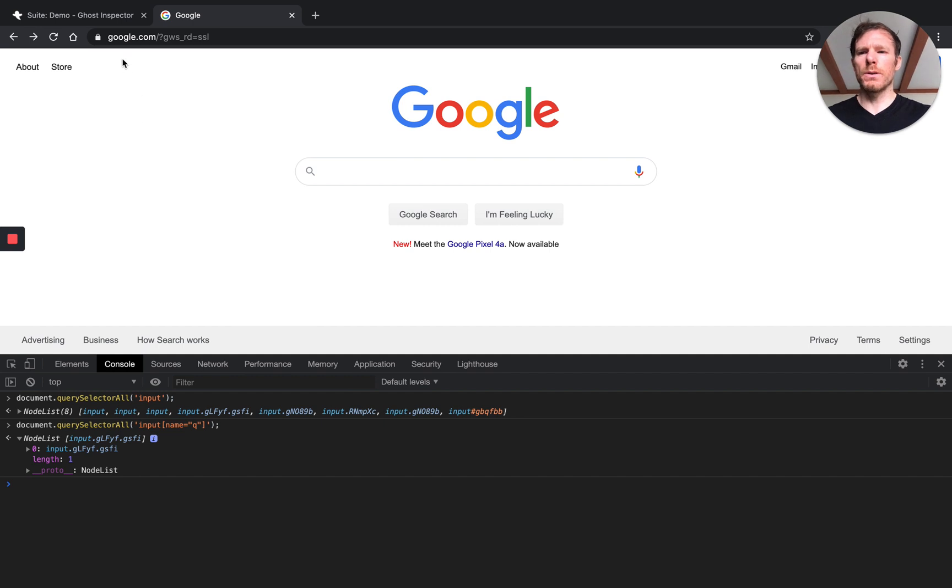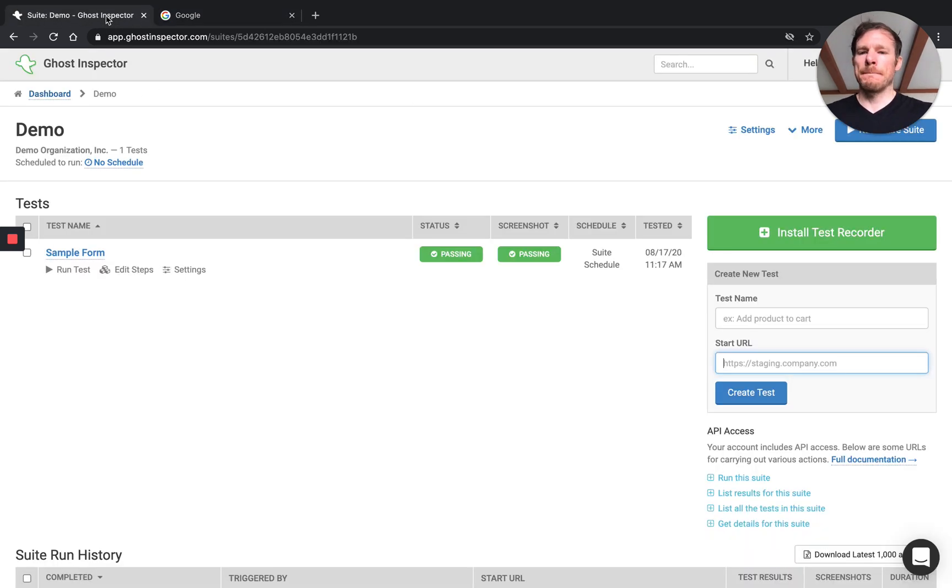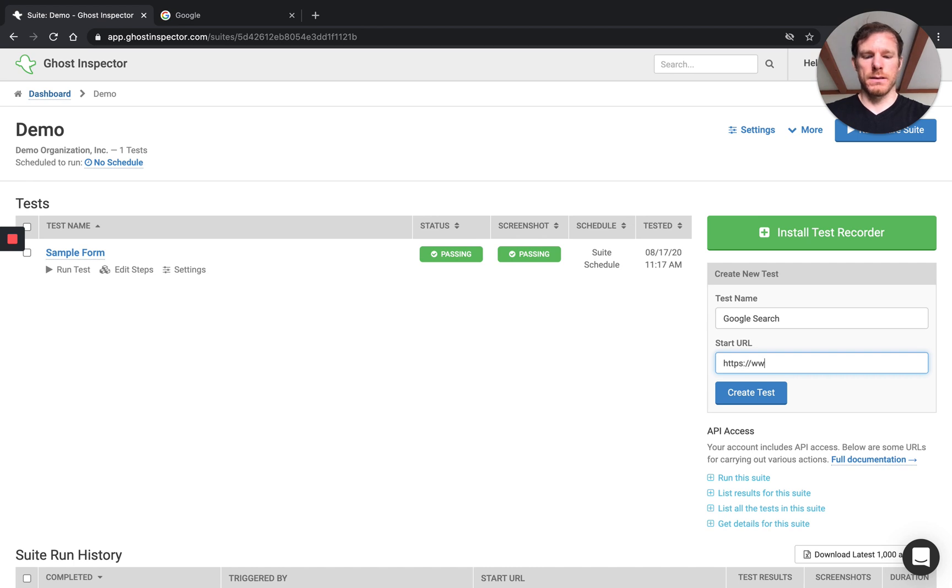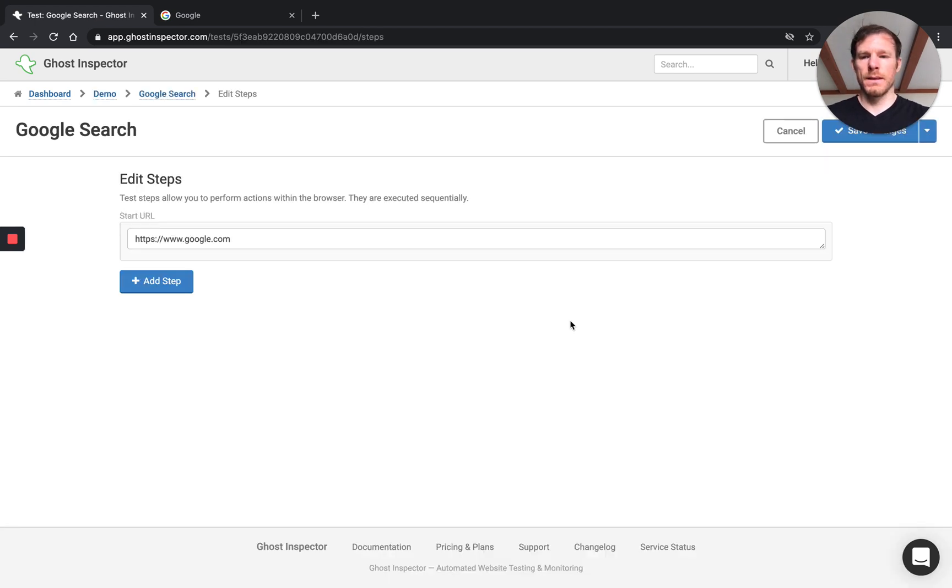So now I can use this selector when I'm automating the browser to refer to this input. So we'll go ahead and set up a really quick test in Ghost Inspector using this element. I'm going to add a test here. So we'll call this test Google Search. We'll start it on Google.com.